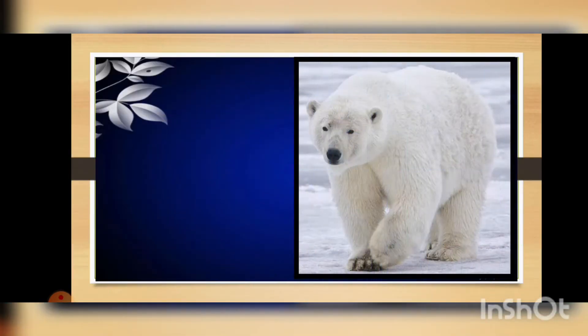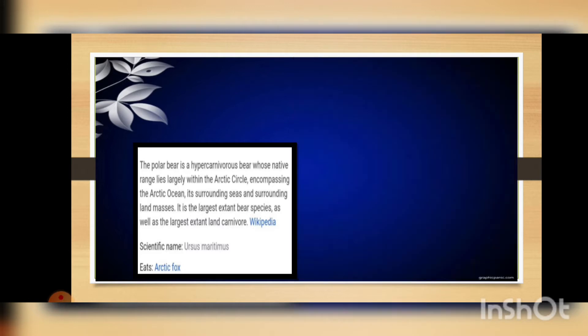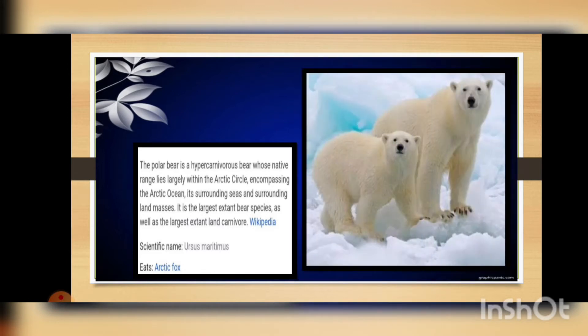The first animal you are seeing here is a polar bear. The polar bear is a hypercarnivorous bear whose native range lies largely within the Arctic Circle, encompassing the Arctic Ocean, its surrounding seas and surrounding land masses. It is the largest extant bear species as well as the largest extant land carnivore. The scientific name of the polar bear is Ursus maritimus and it eats the arctic fox.